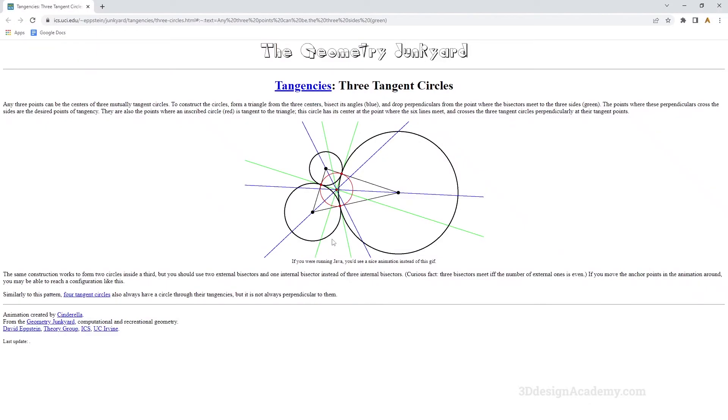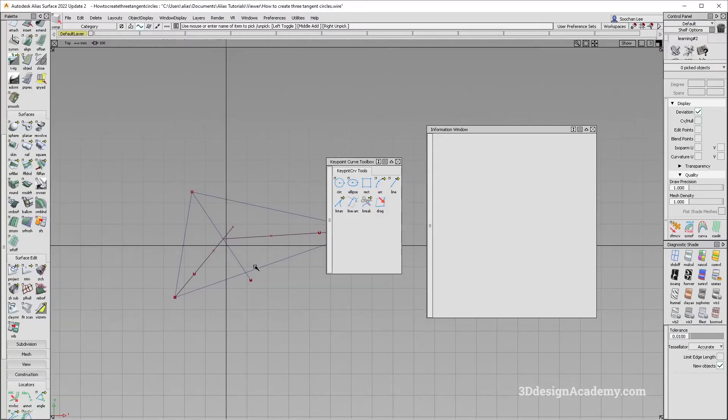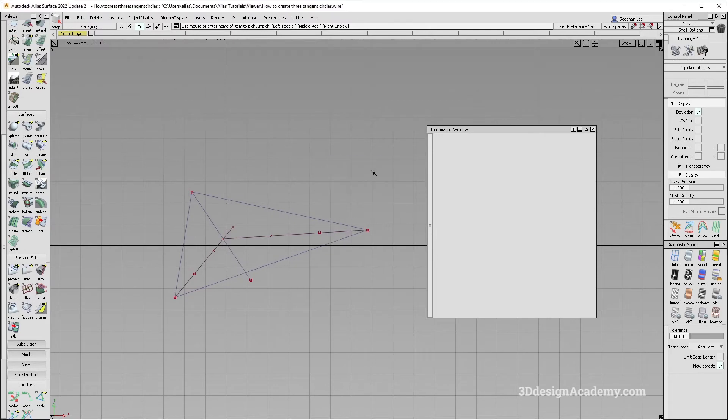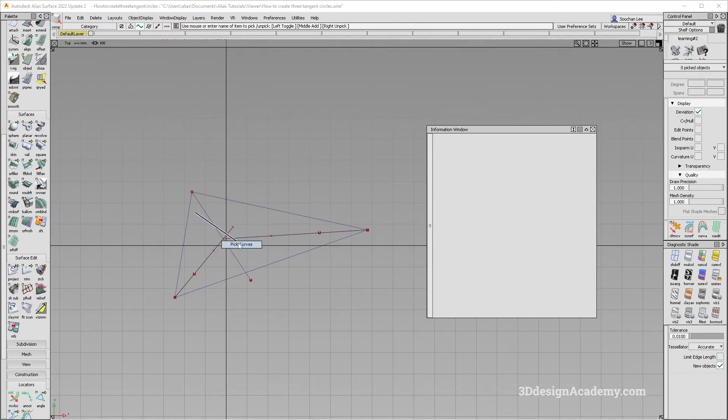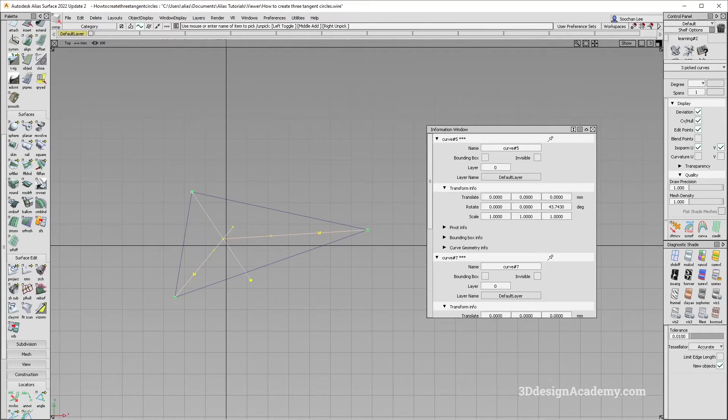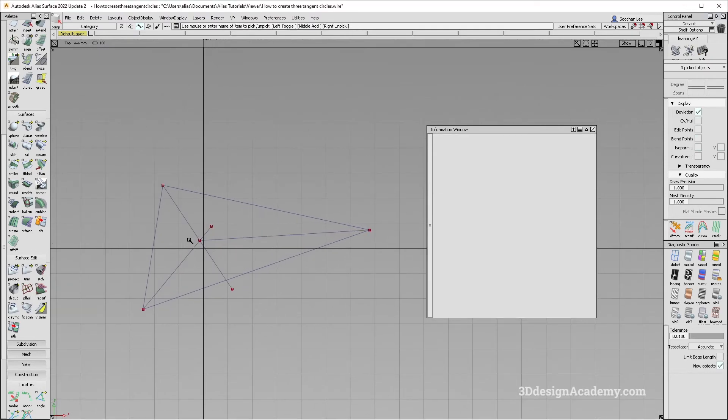Now we need to, next up, we need to make drop perpendicular from the point where the bisectors meet to the three sides. So basically, the green curves. It might sound confusing at first, but what it means is that I need to just create a curve that is perpendicular to this one, to the center.